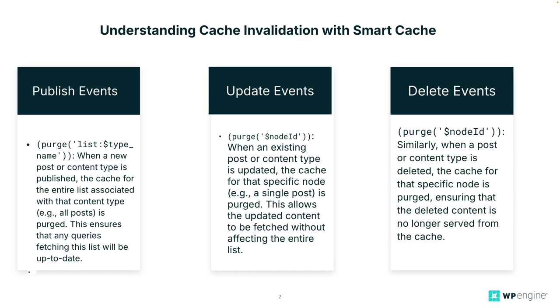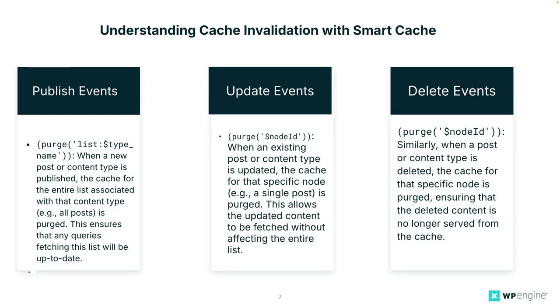Now there's various events in WordPress, such as publishing, updating, or deleting content. And this triggers cache invalidation or purge based on these events. So let's break these down. So the publish events is when a new post or content type is published, the cache for the entire list associated with that content, like example, all posts, is purged. Now this ensures that any queries fetching this list will be up to date.